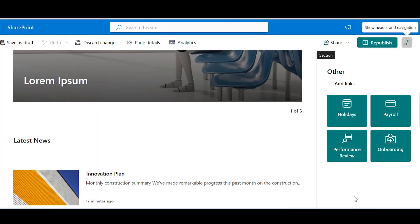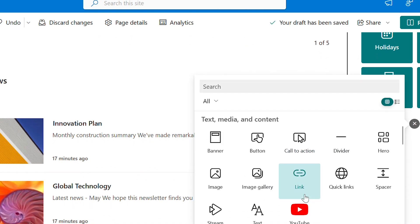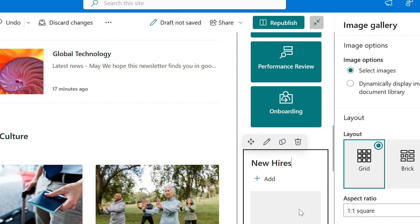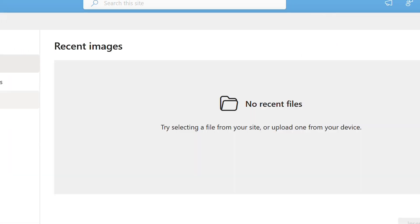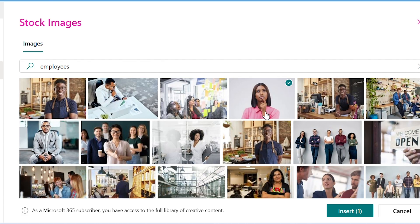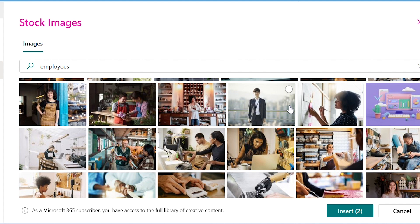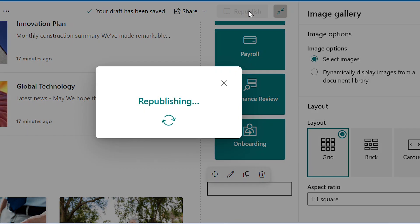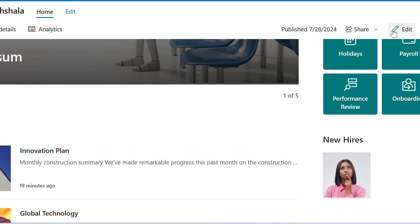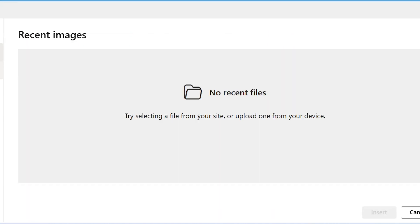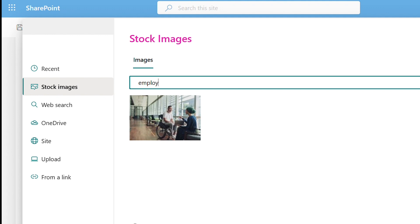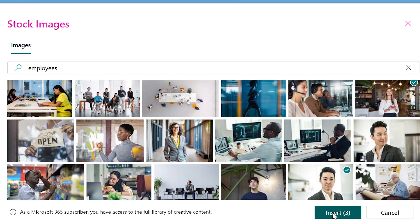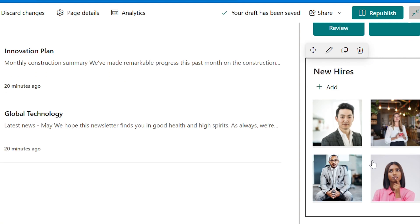Lastly, we will add one more web part. Let's select image gallery. Give the title new hires. Click on add images and let's select few pictures. Something went wrong, I am not able to see all the images which I had added. Let me try once again. Okay, so now the images are visible. Republish.